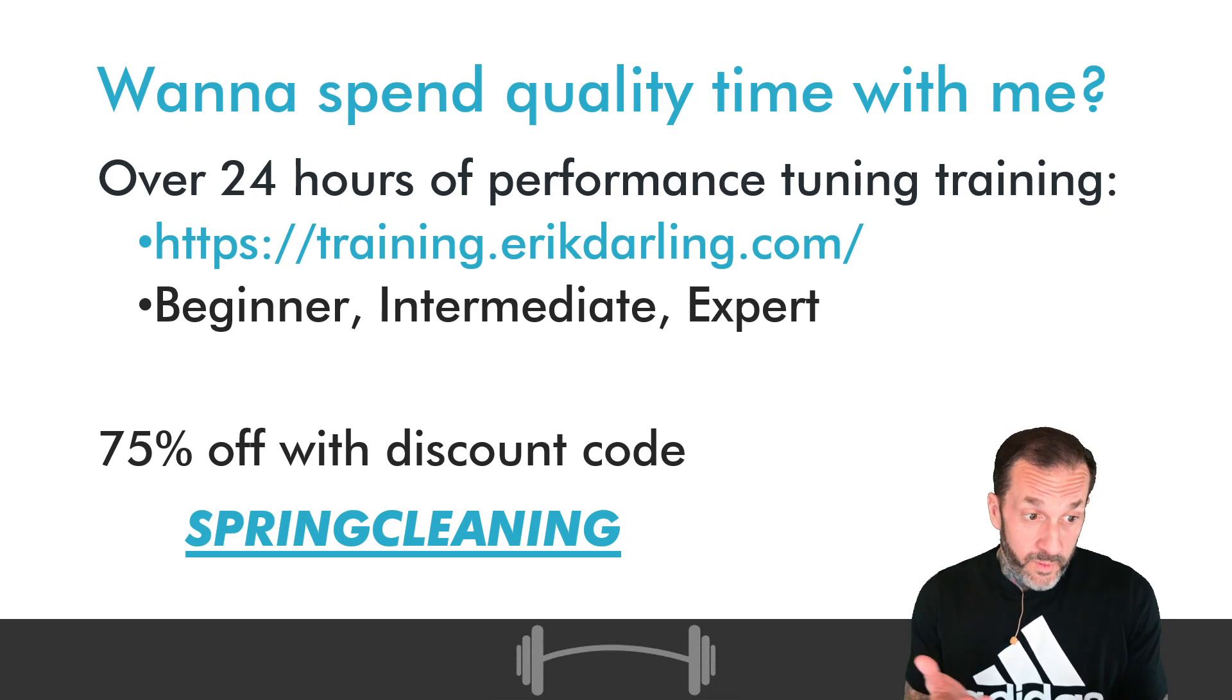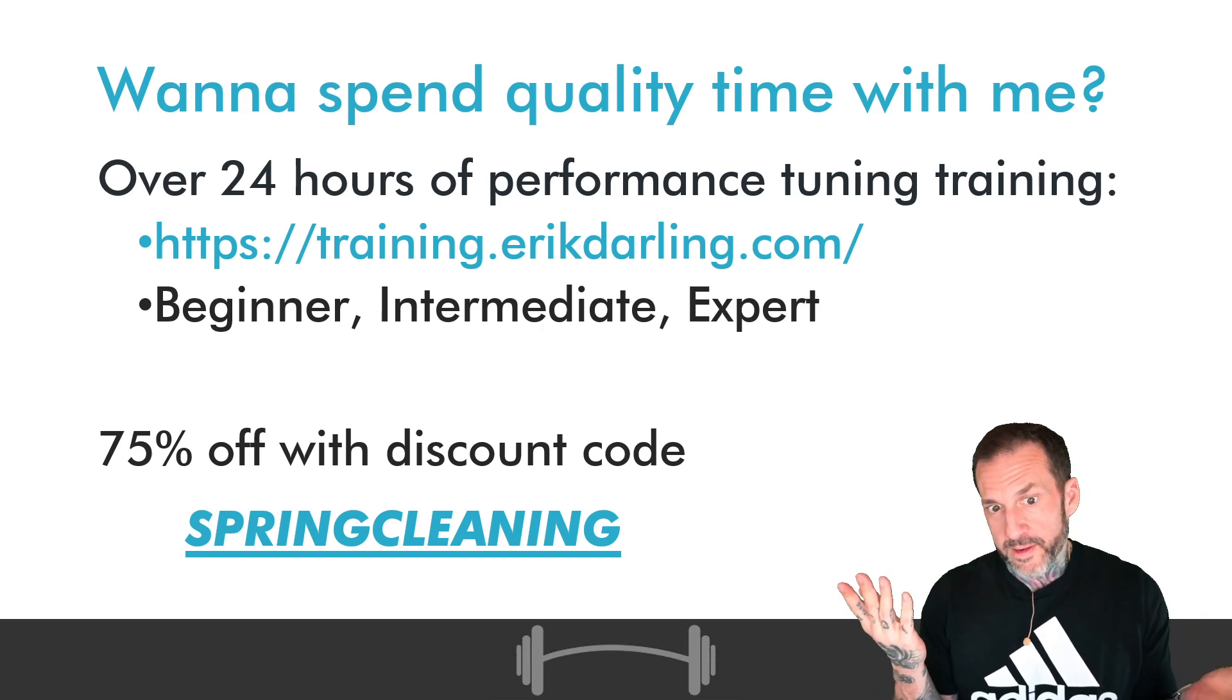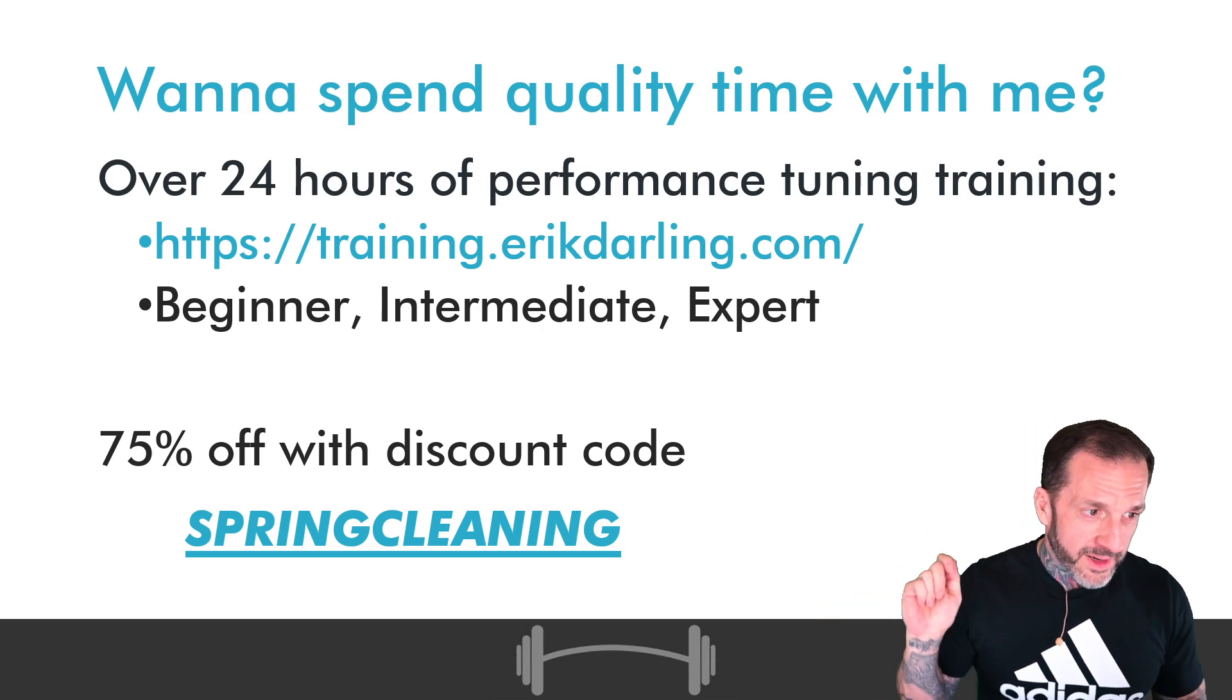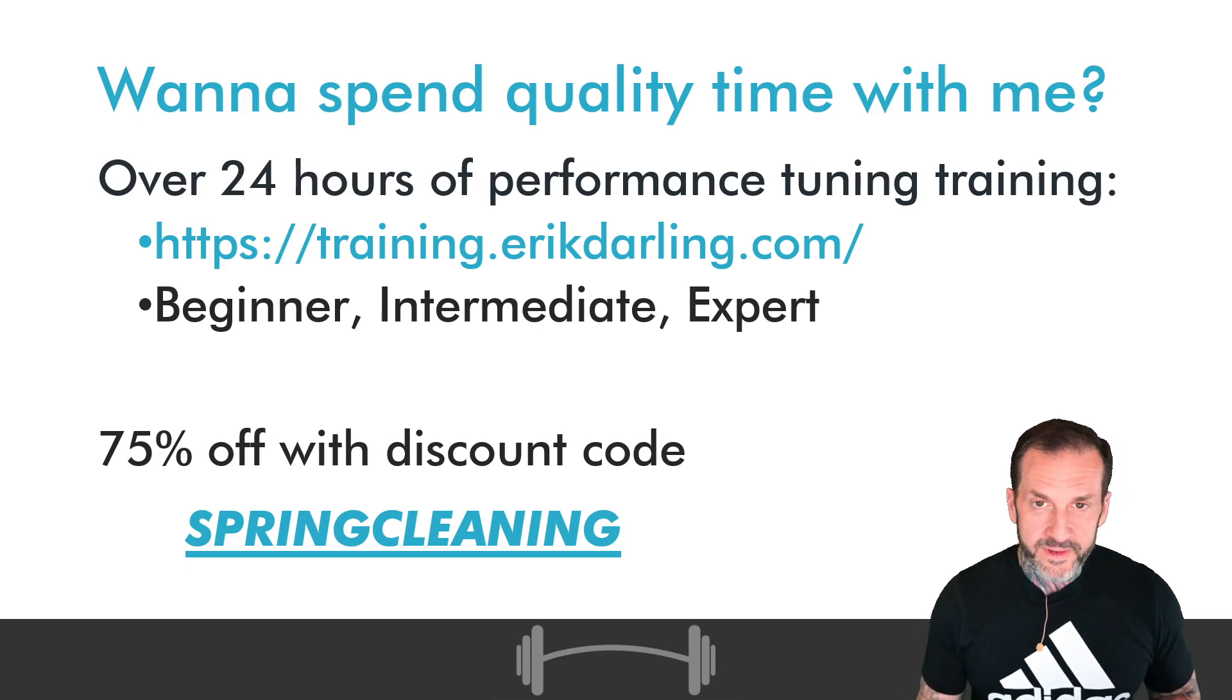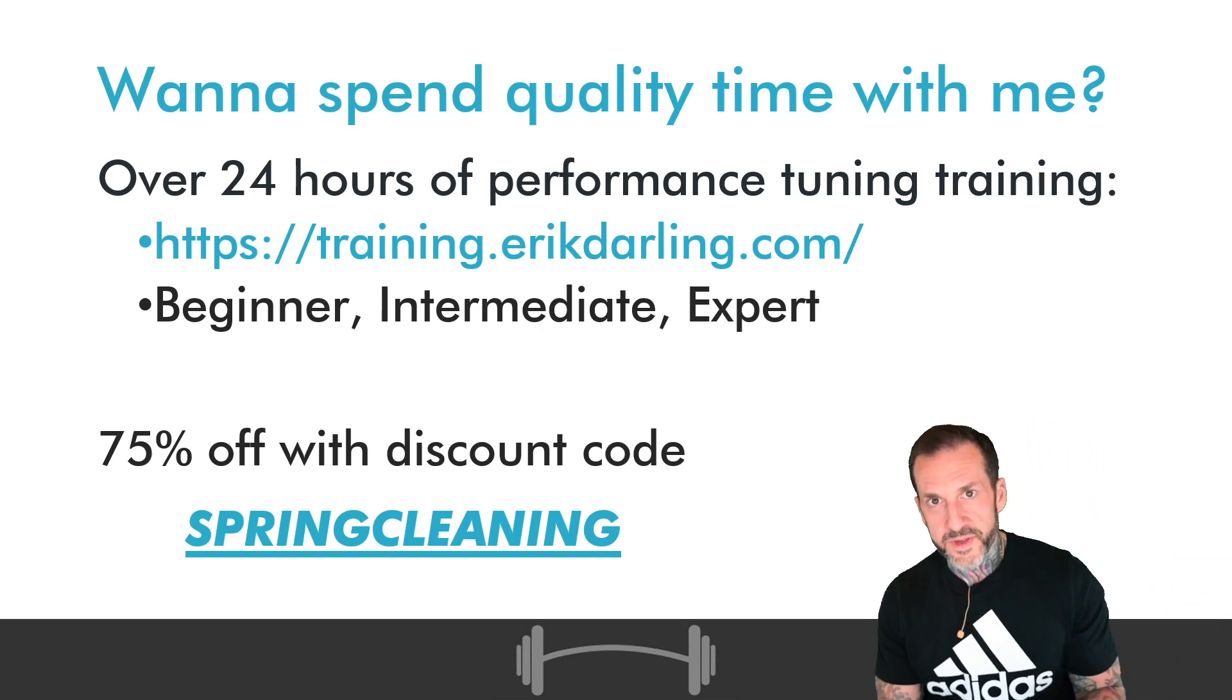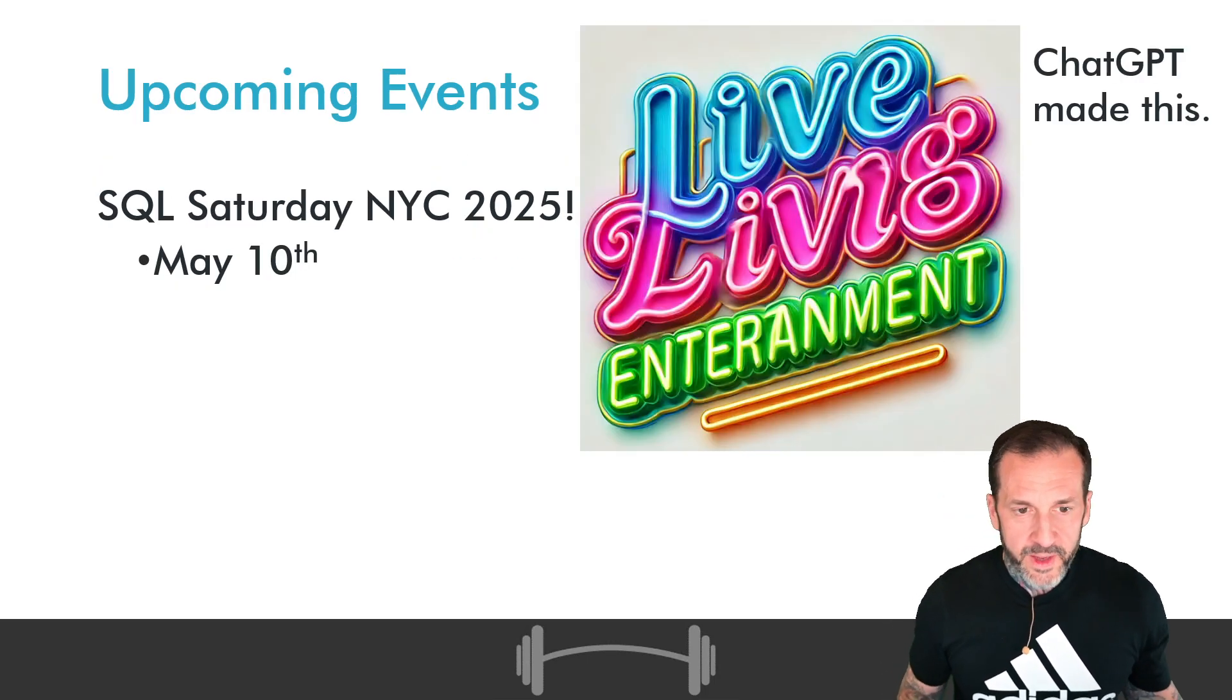If you need SQL Server training and you don't want to pay like two grand, you can get online for about 150 bucks. It's about 24 hours of content: beginner, intermediate, and expert. You do not have to subscribe, you just sign up and you're in.